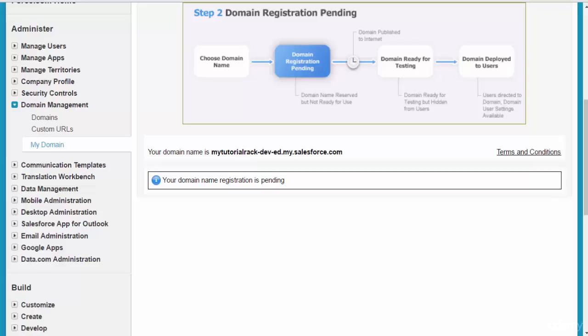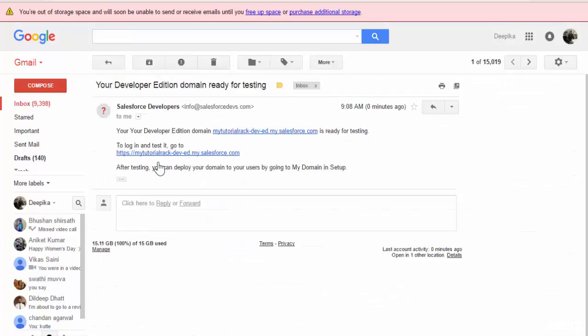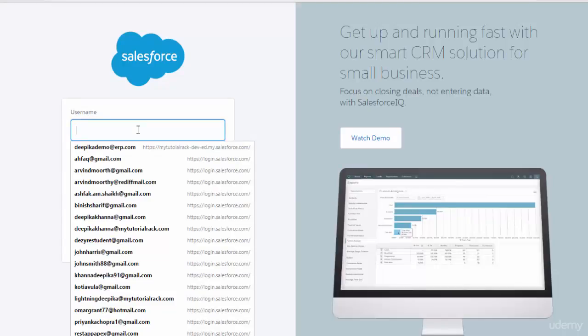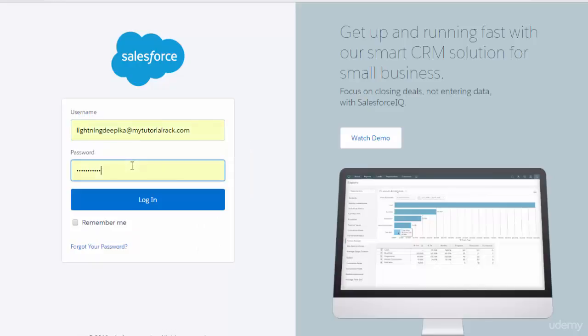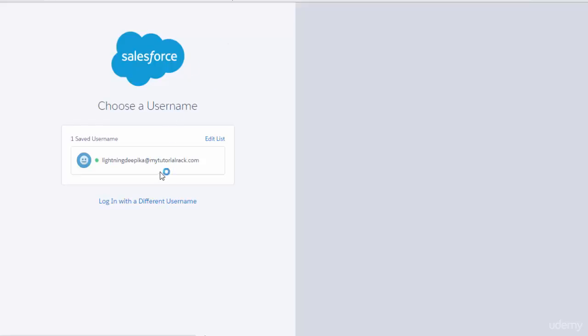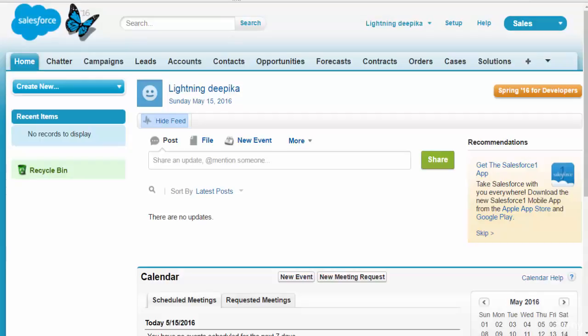You will also receive an email confirming that your domain is ready to test. Once you see that email, go ahead and click on it. It will ask for your login and password — log in with your username and password. Now you get your own custom URL and, since you're already logged in once, it won't ask you to log in again and again. You can simply use this custom domain to log in however you want.